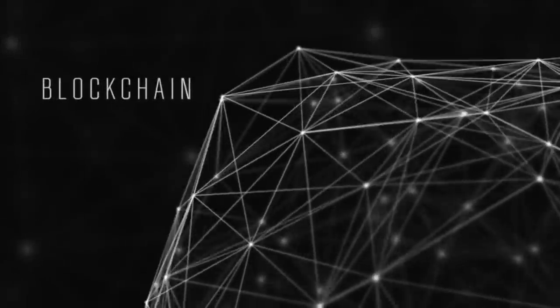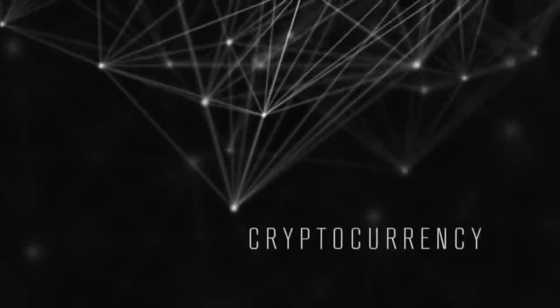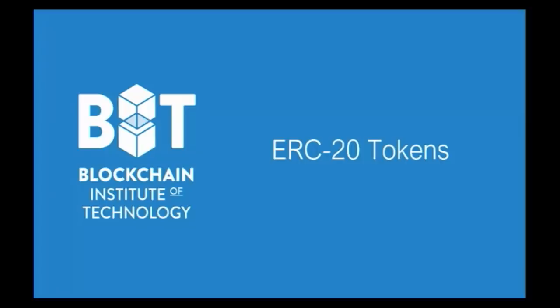In this video, I'll tell you exactly what they are, and we're even going to build our own. Stay tuned. In this video, we will be talking about ERC20 tokens. ERC20 tokens are the most common type of token that's issued during initial coin offerings or ICOs.